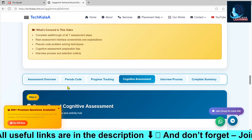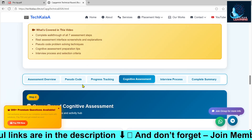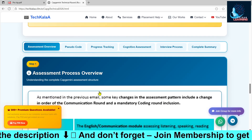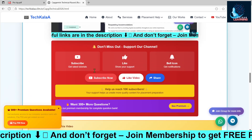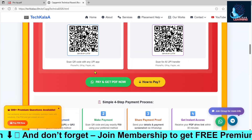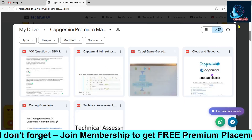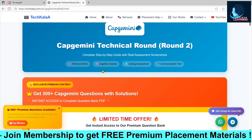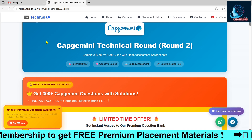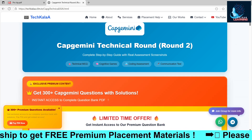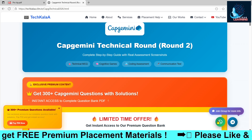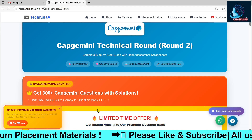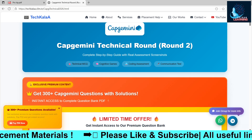If you qualify the first round, literally all the other rounds are very easy. The most important thing is to qualify the first round. If you want premium placement materials for the Capgemini technical round, check the link in the description and comment section. If you have any queries, comment down. You can also join the group where lots of students are sharing their experiences. That's all for today — thank you and see you in the next video.